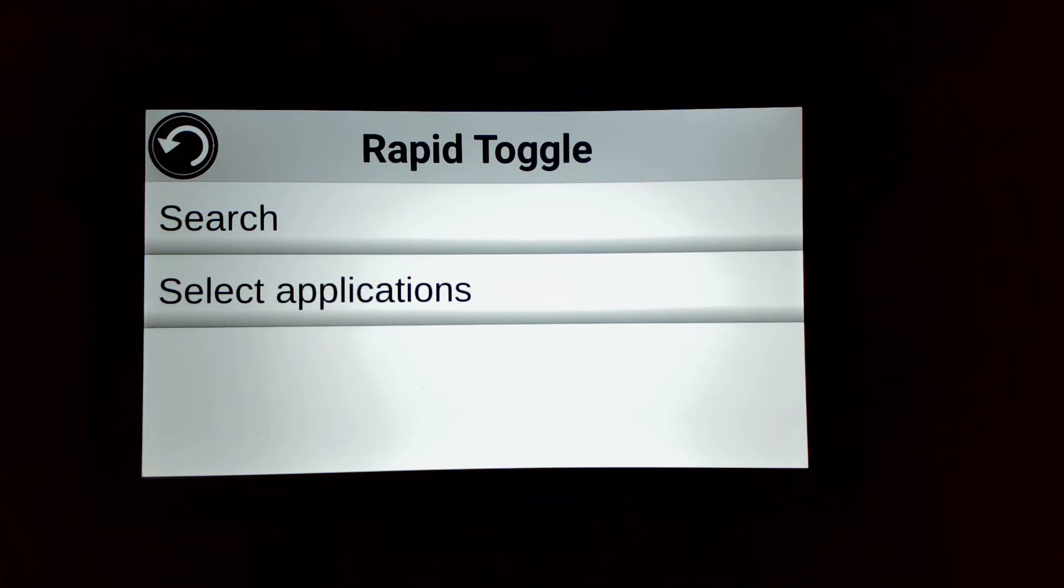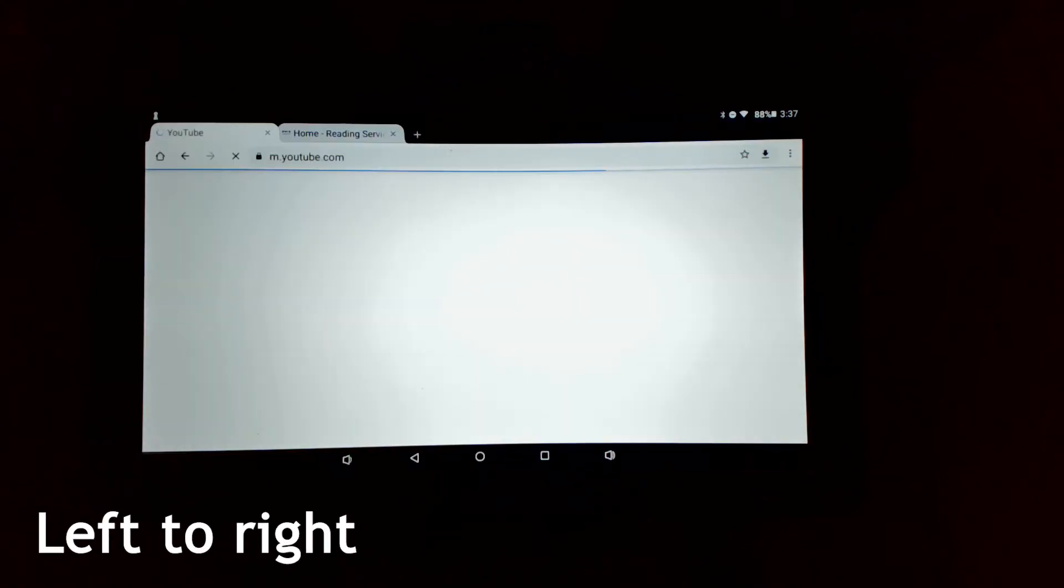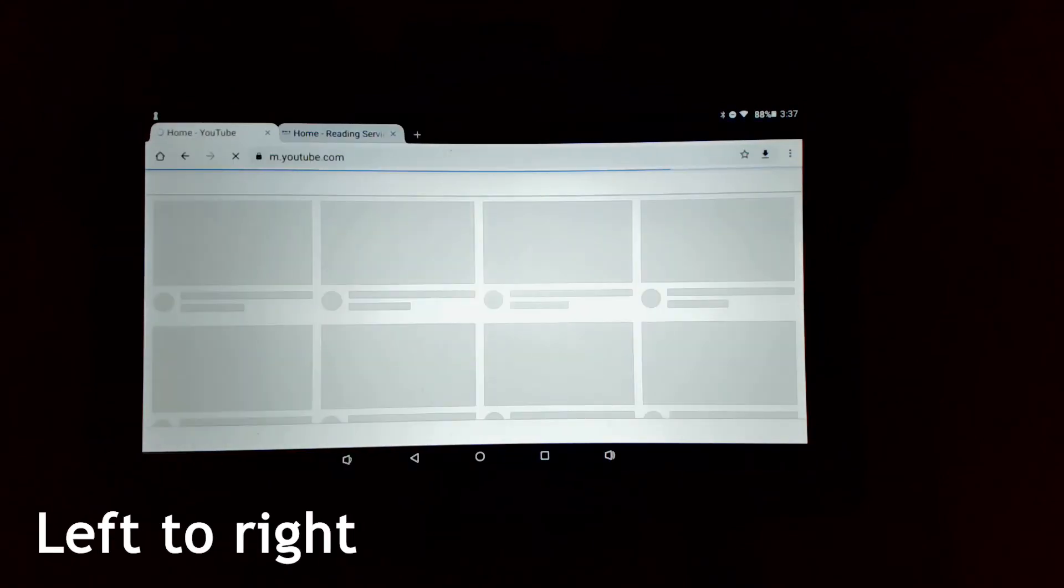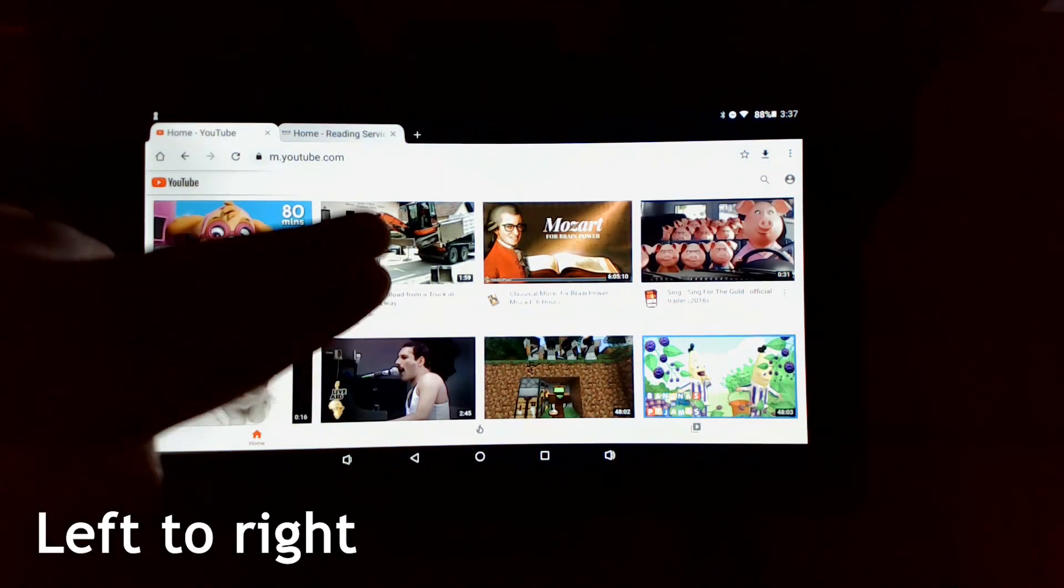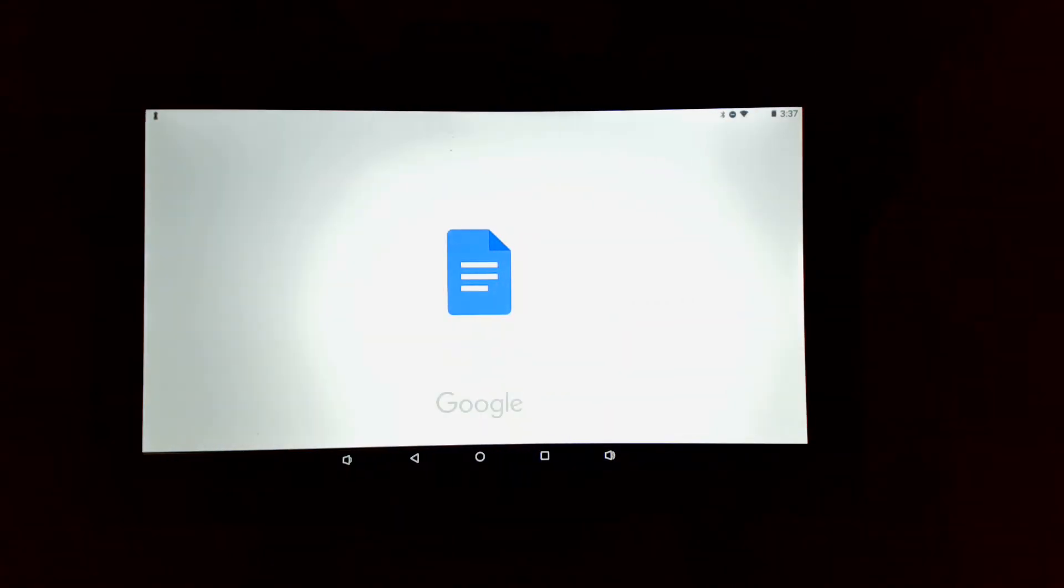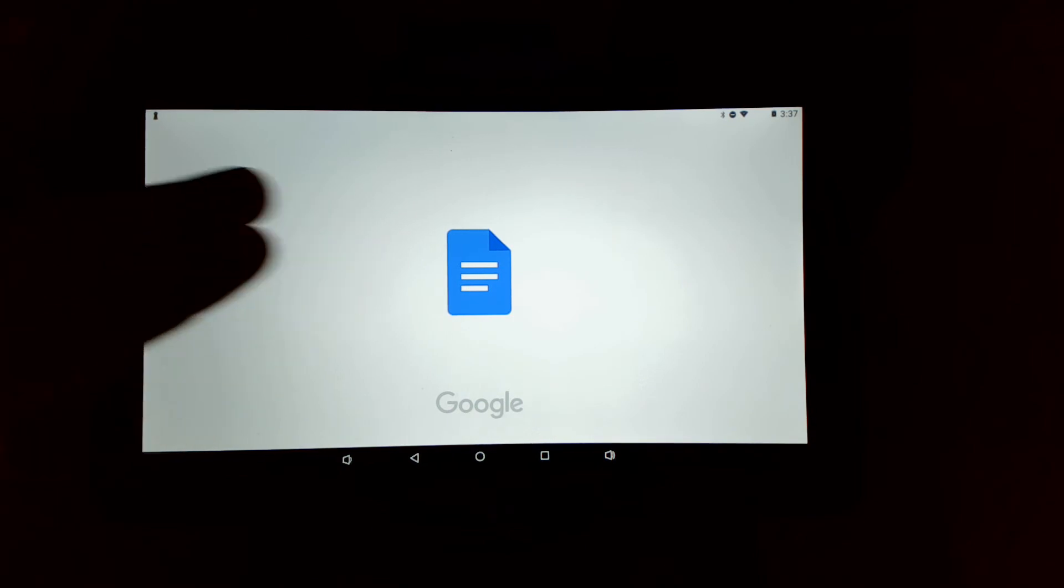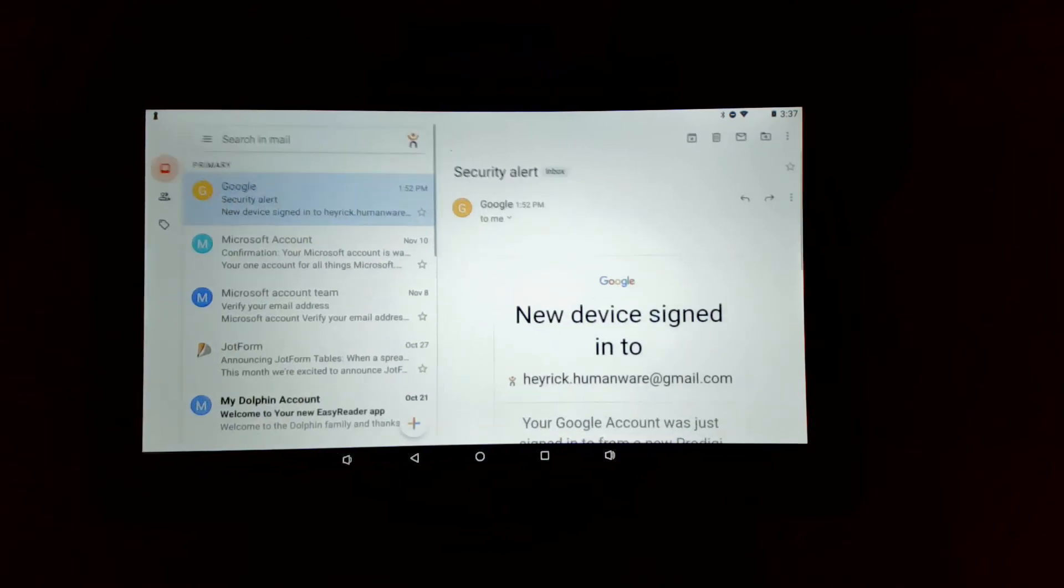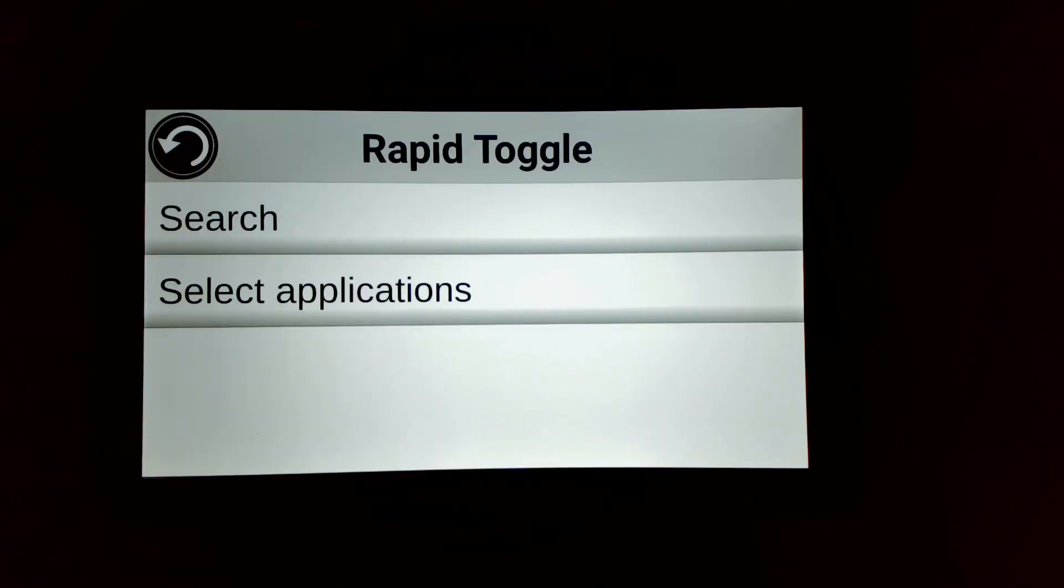In order to trigger Rapid Toggle, you must perform a two finger swipe starting at the edge of the screen towards the right. When the tablet registers this gesture, it will toggle to the next app you have selected in the previous settings.